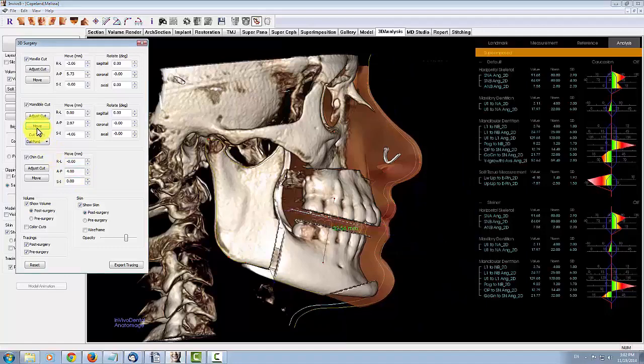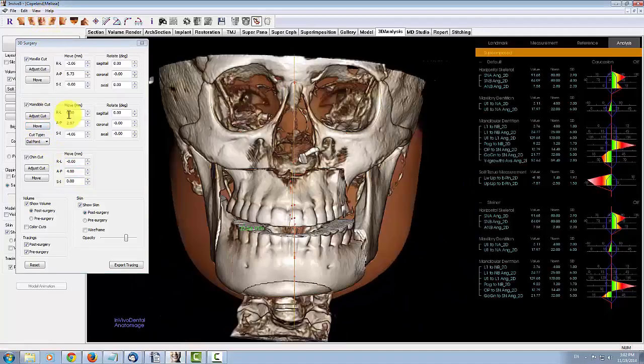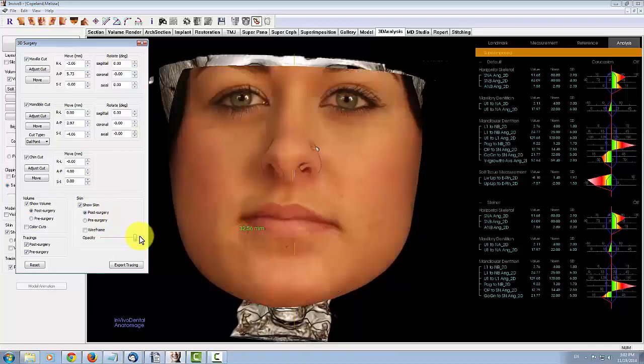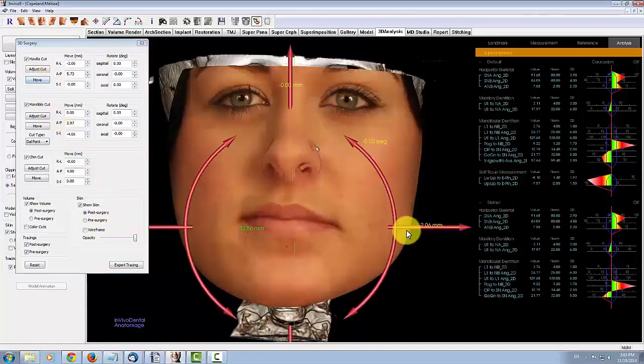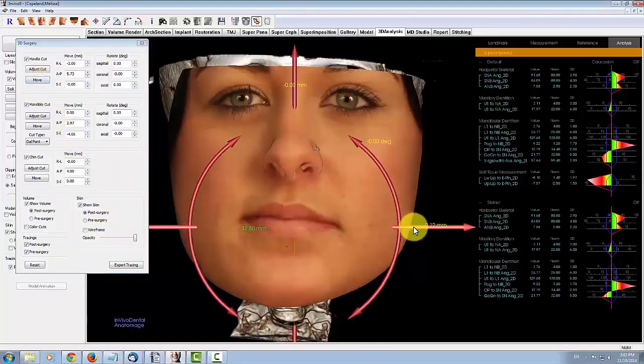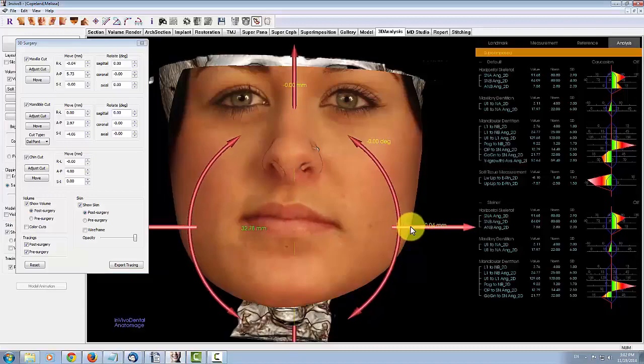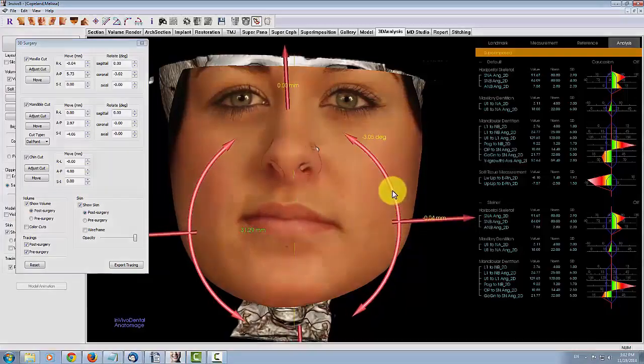You can also use the soft tissue prediction feature to visualize the patient's frontal asymmetry and make surgery adjustments accordingly. Notice how the skin overlay updates in real time for easy visualization of surgery outcomes.